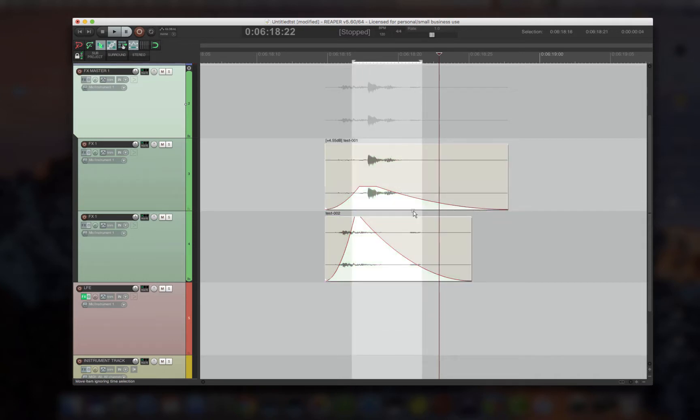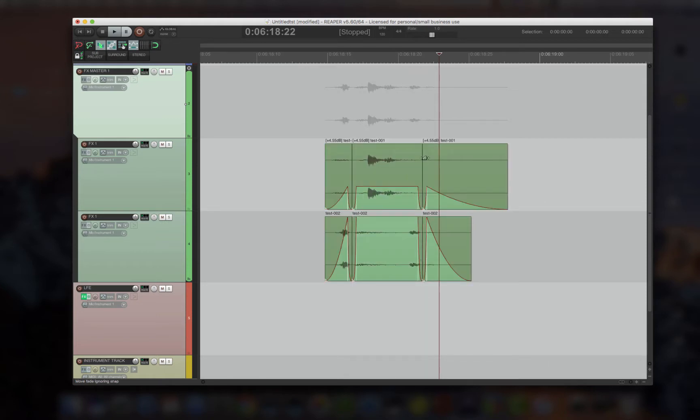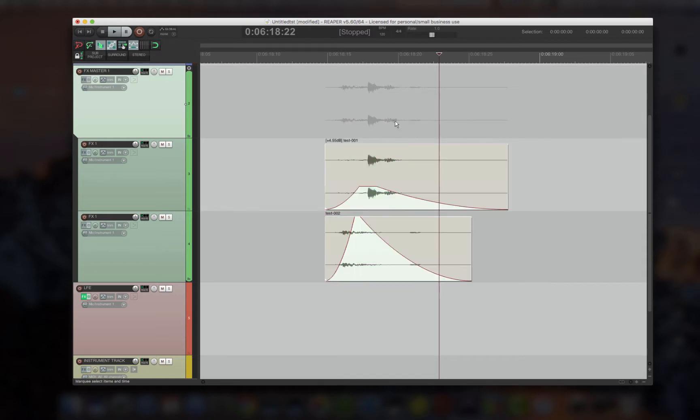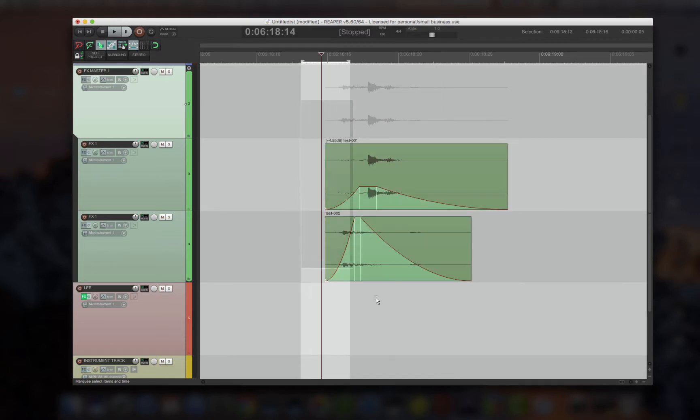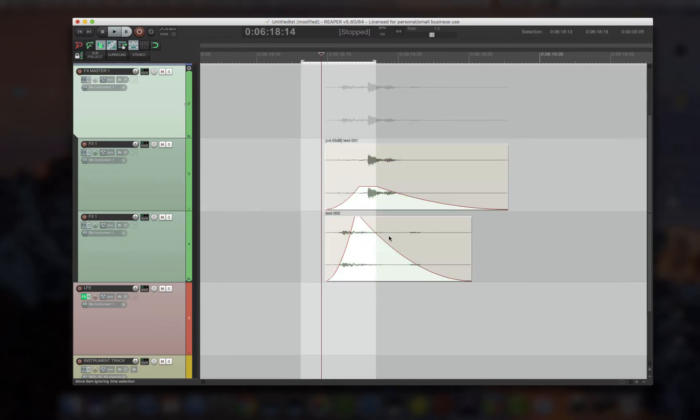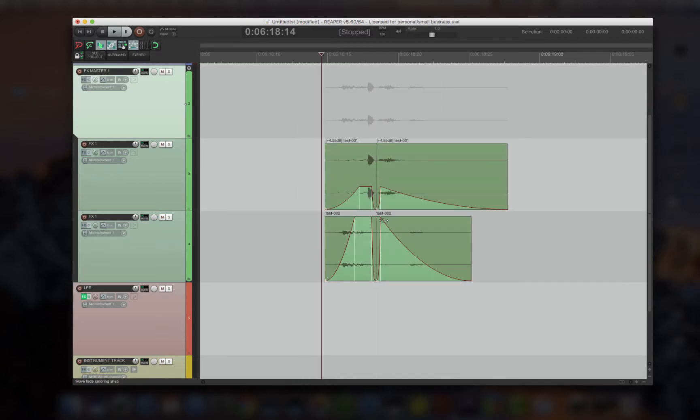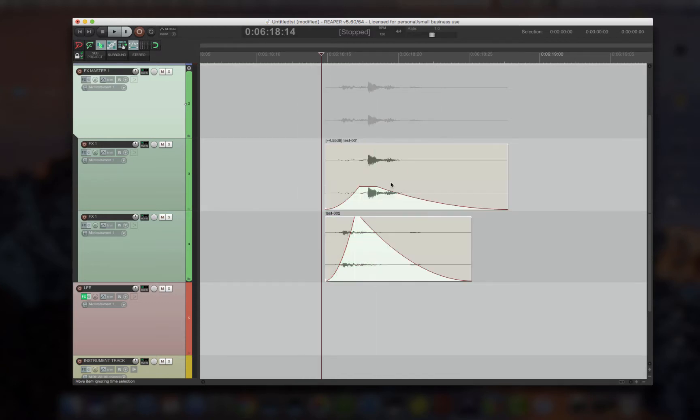If I have two items selected here, and the time selection is within those items, it actually edits wherever the time selection end and start points are. And if I just have endpoints, it'll edit just at the endpoint.